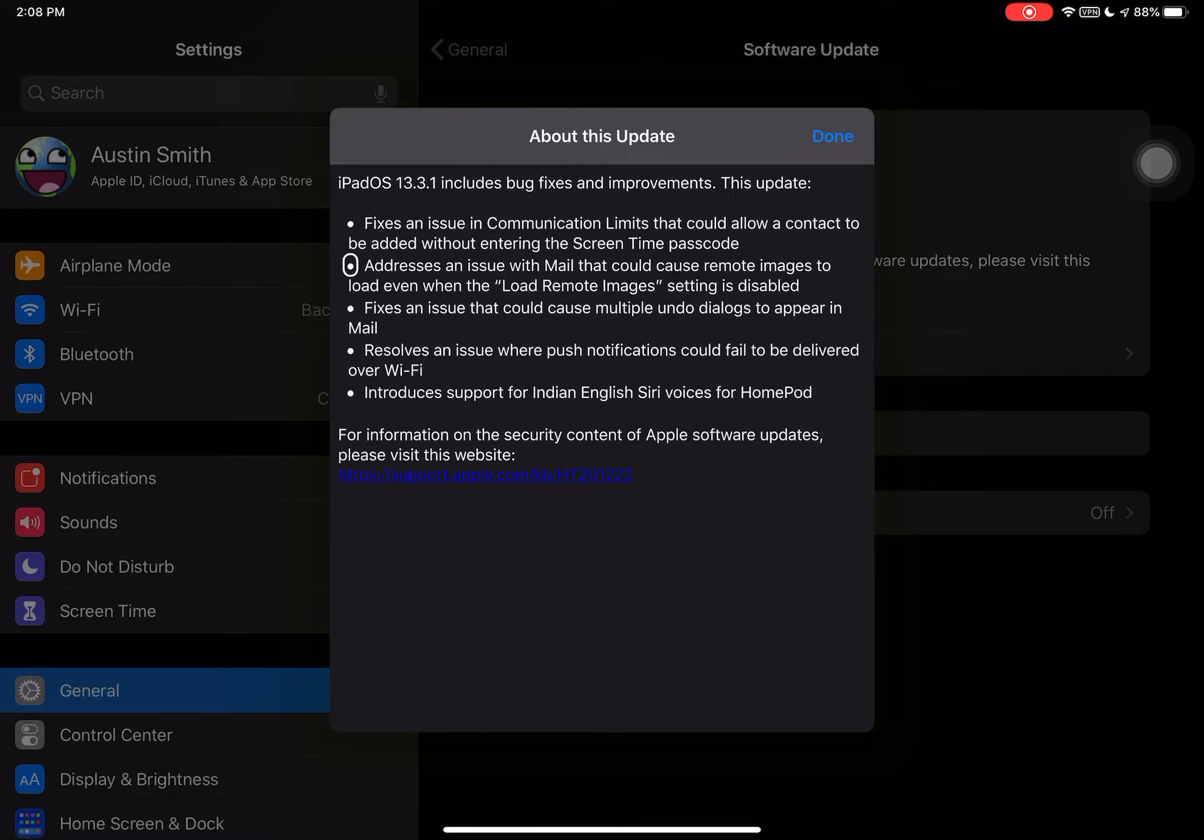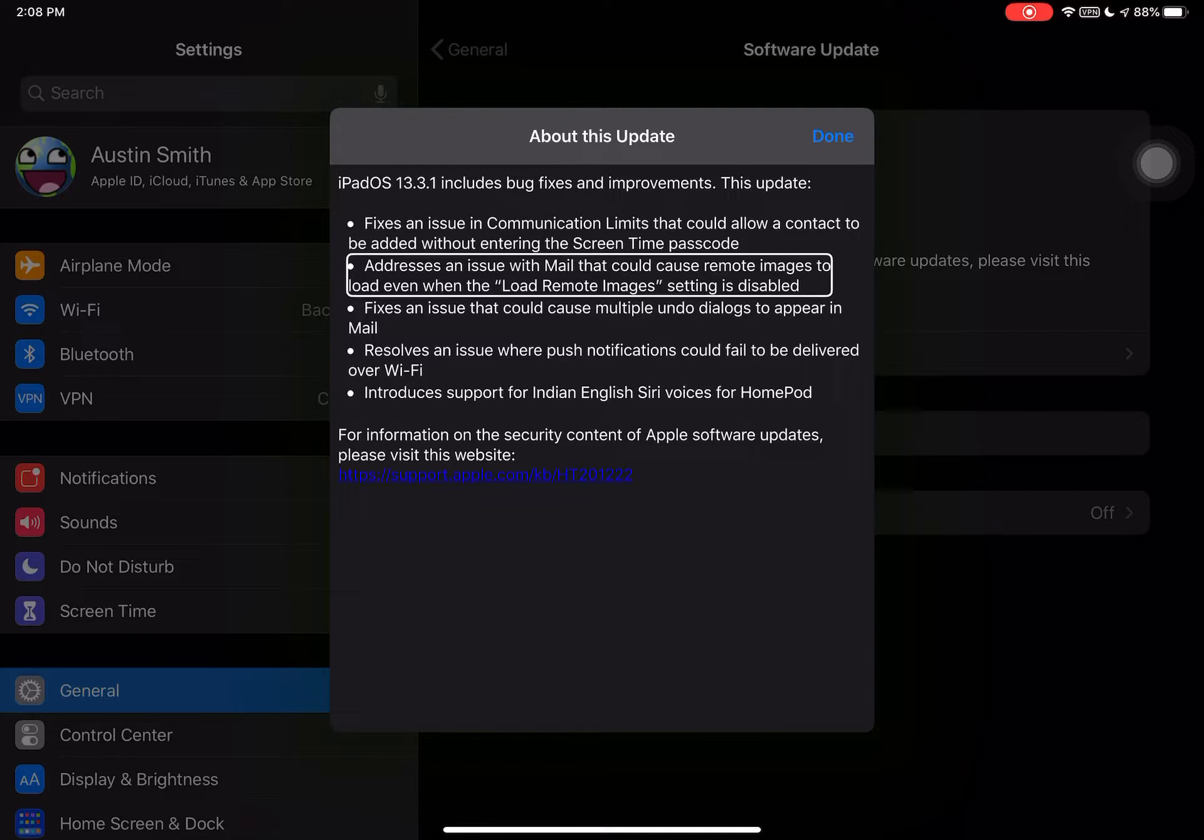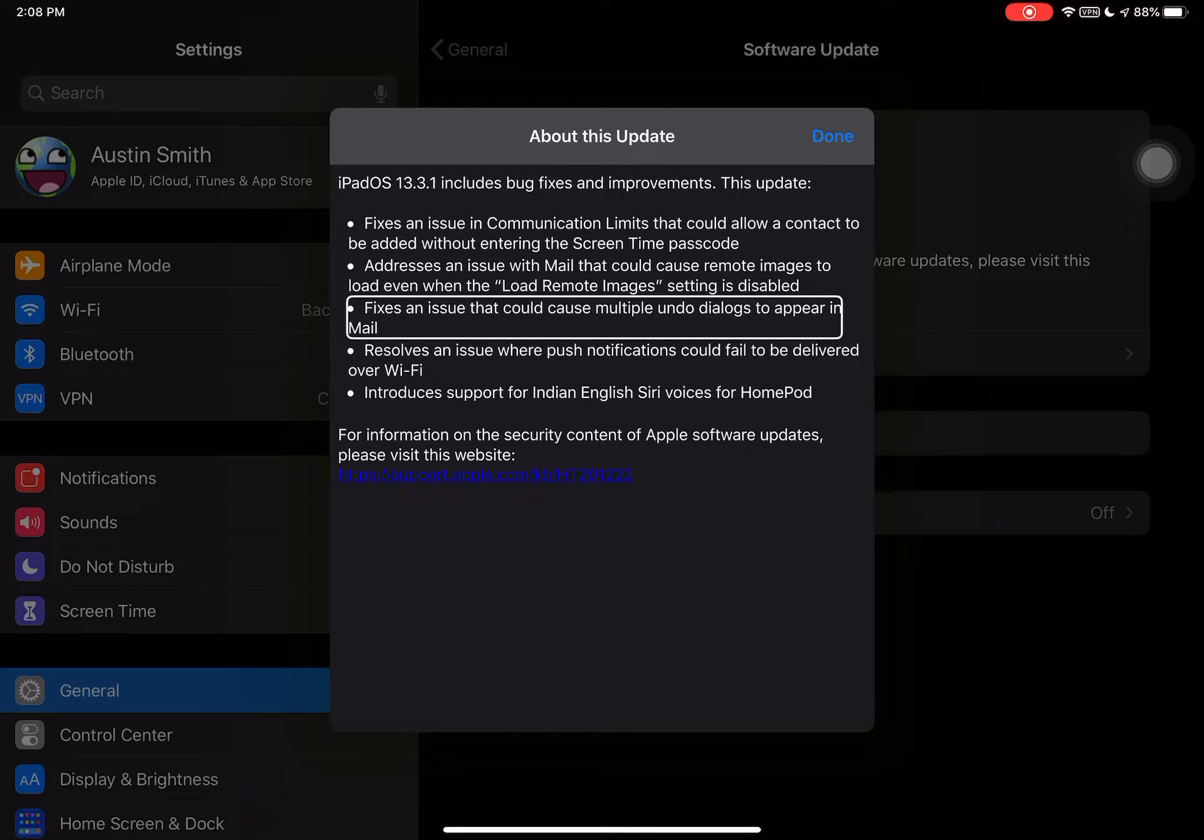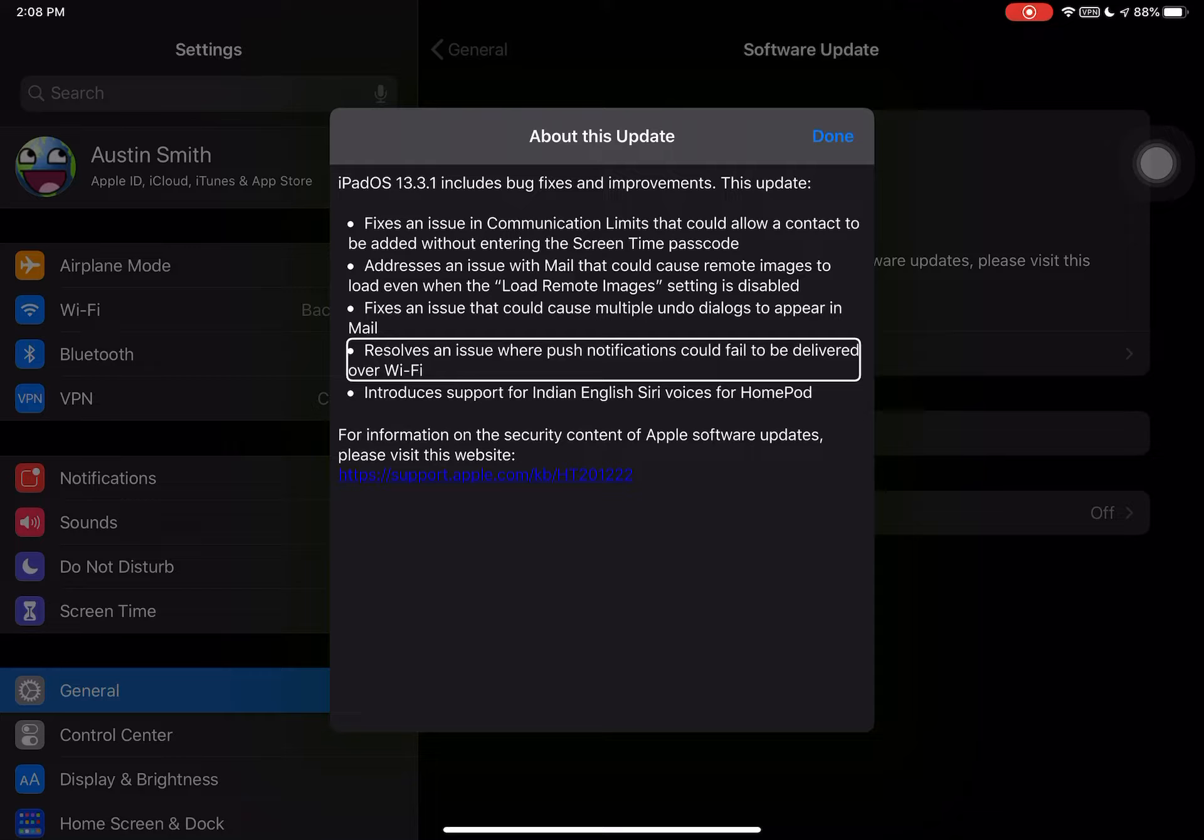Addresses an issue with Mail that could cause remote images to load even when the Load Remote Images setting is disabled. Fixes an issue that could cause multiple undo dialogues to appear in Mail. Resolves an issue where push notifications could fail to be delivered over Wi-Fi. I've not had that problem.